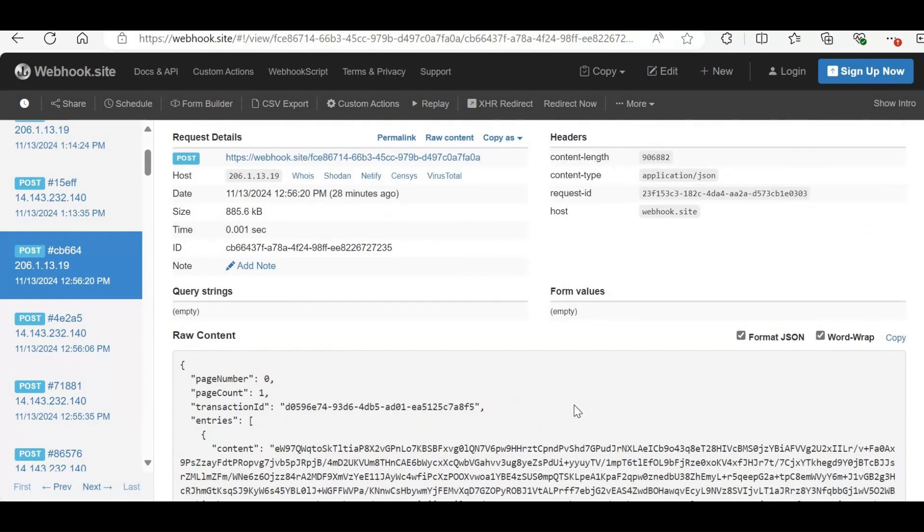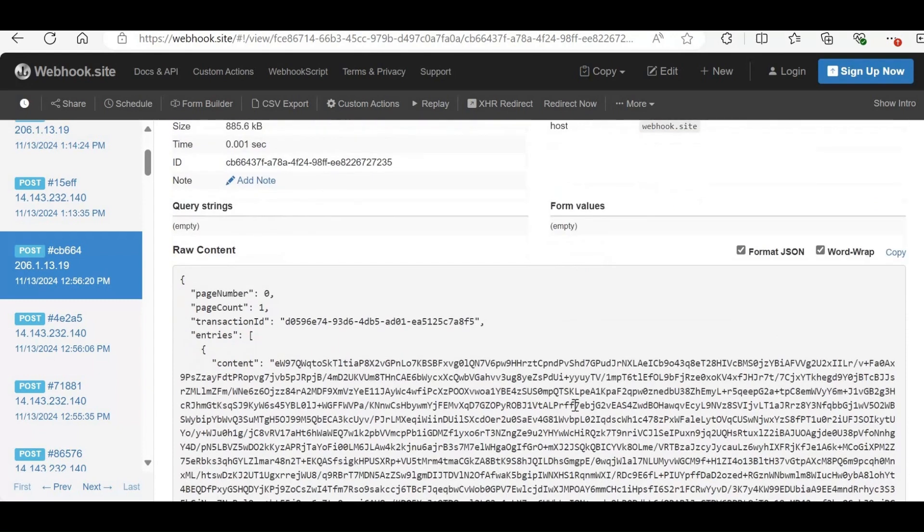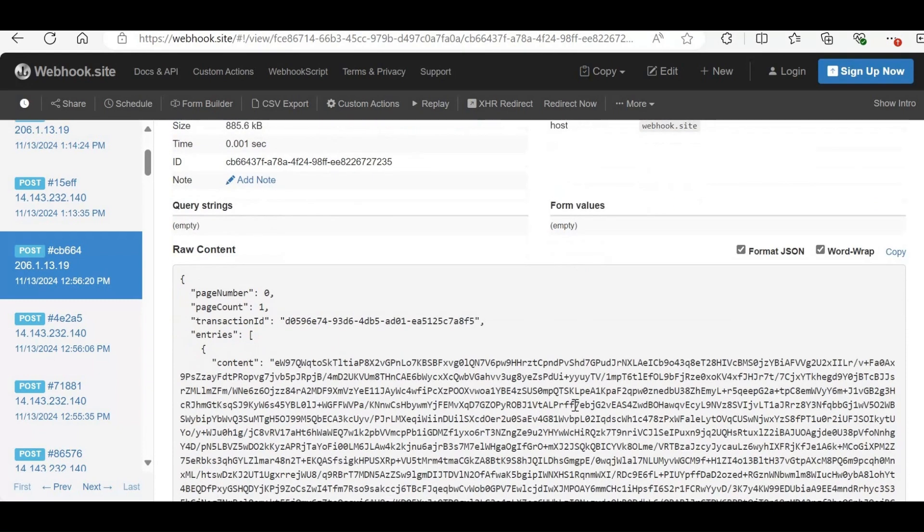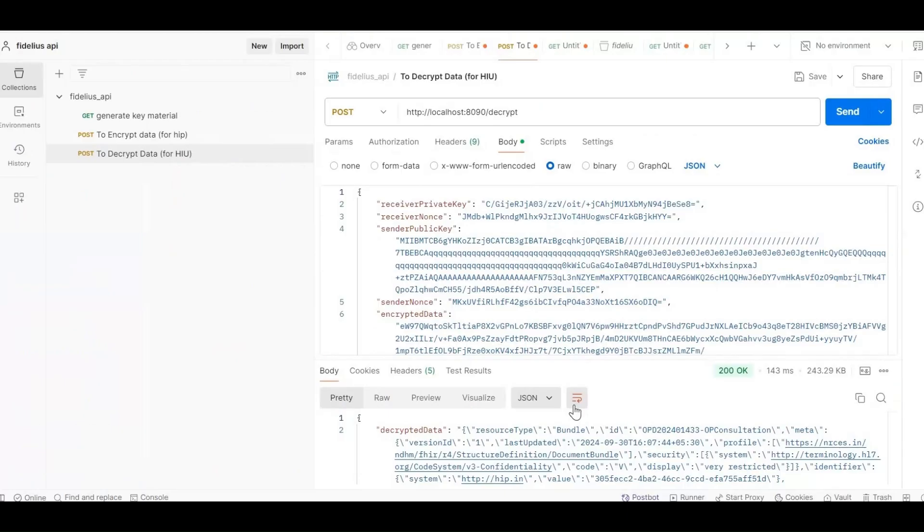Note that if you are not receiving data from a facility, the issue is likely on the HIP side, not the HIU side. In this case, the error will indicate that the HIP is not responding. Now, let's proceed to decrypt the data.